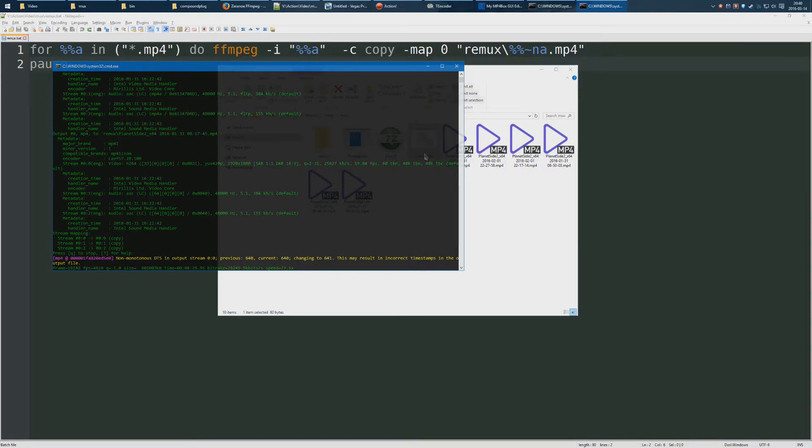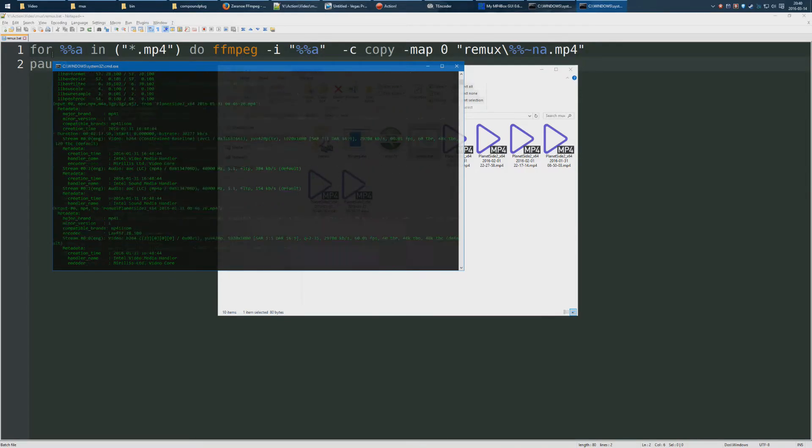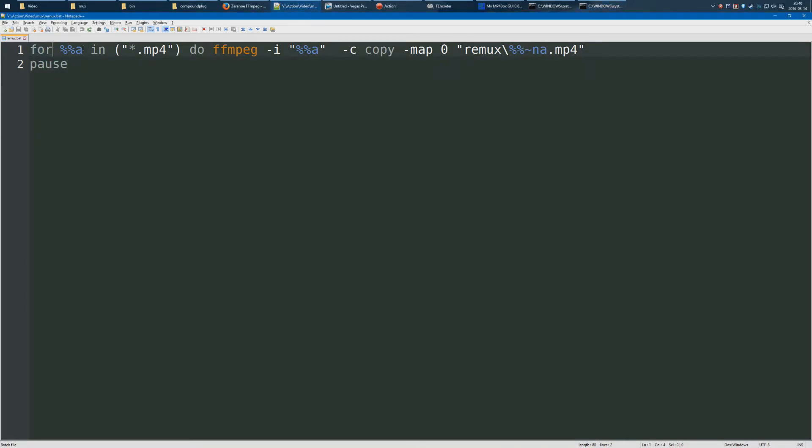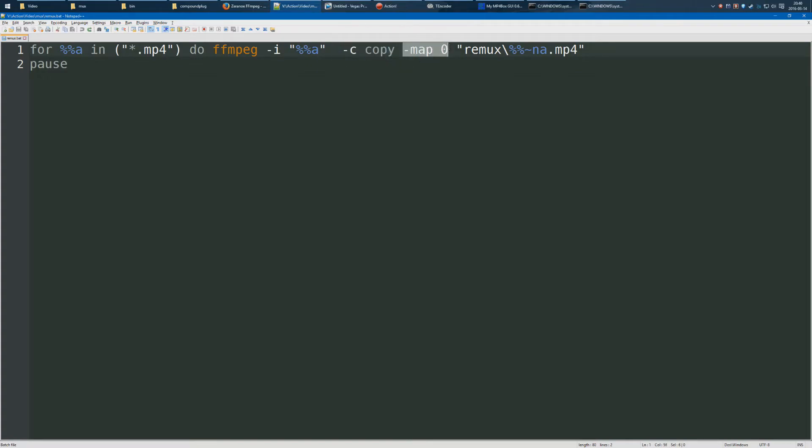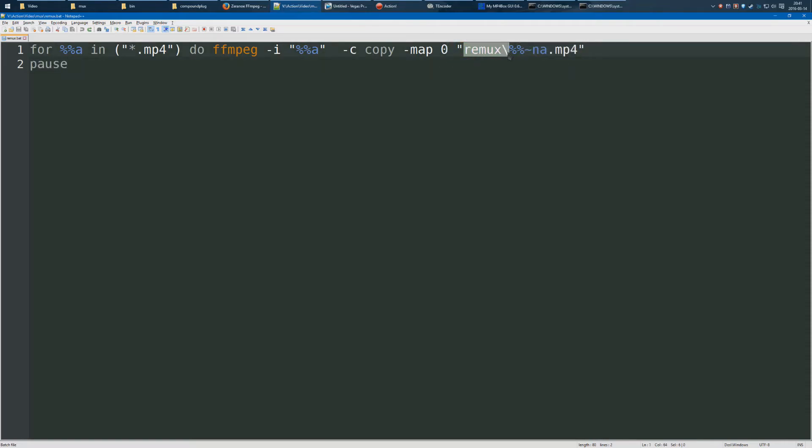And as you can see, it very quickly says for all the MP4s in this folder, do this ffmpeg command. It copies the video and it copies all the sounds, and it puts them with the same file name into the remux folder.